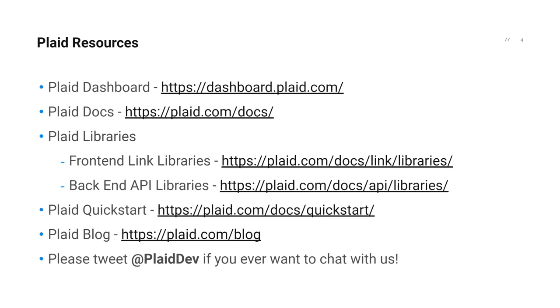Another favorite is the Plaid blog, where you will find all the latest and greatest that's happening at Plaid. And last, but certainly not least, please tweet at PlaidDev if you ever want to come chat with us.